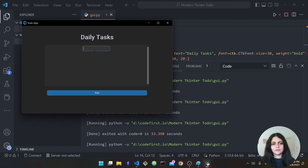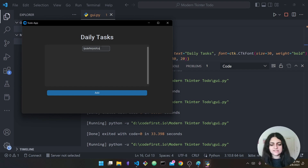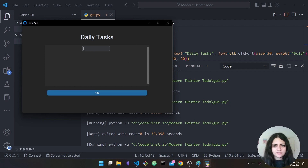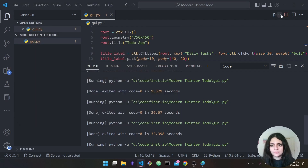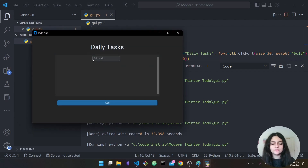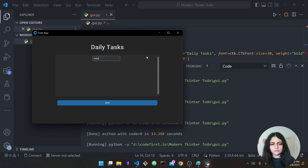Running it, as you can see we now have our entry — you can type stuff here. If I press Add nothing happens yet, but we were able to add it to the frame. The 'Add To Do' placeholder text appears before you start typing.